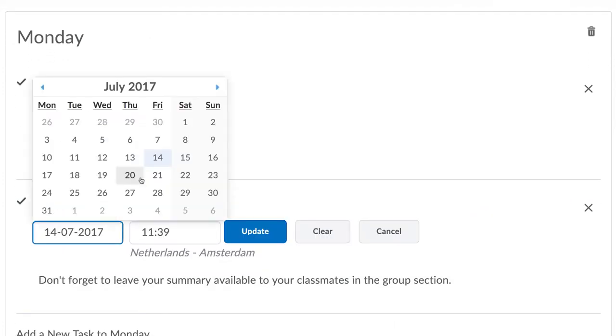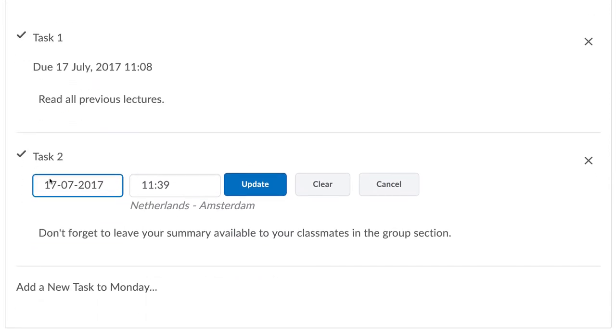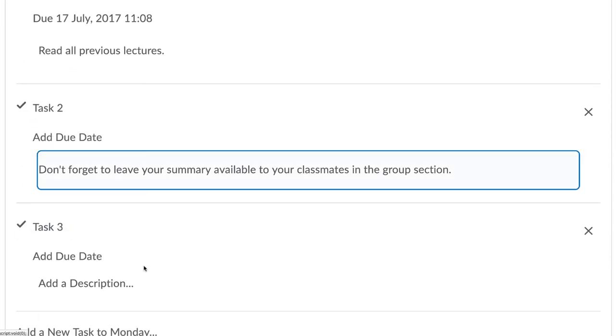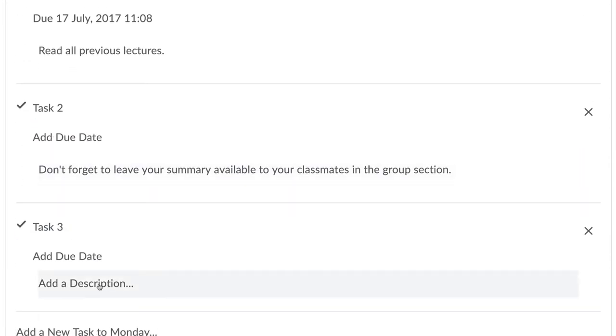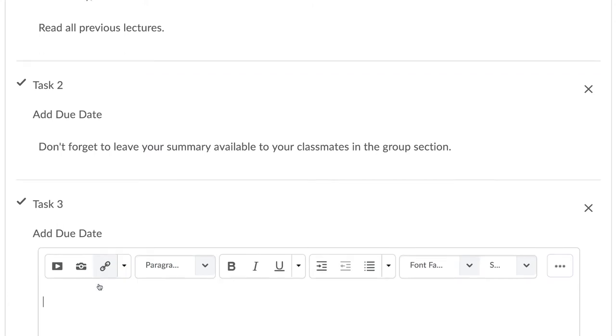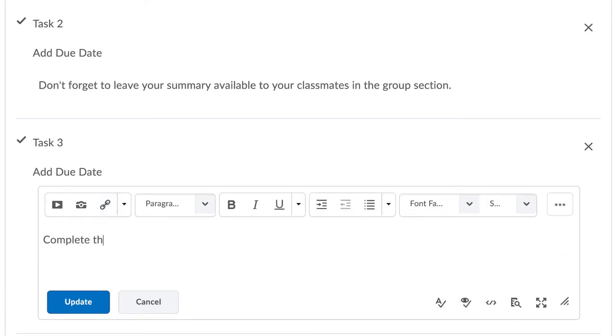For these sub items, you can add due dates and descriptions. You can even link to content in the course using the quick link tool as demonstrated here.